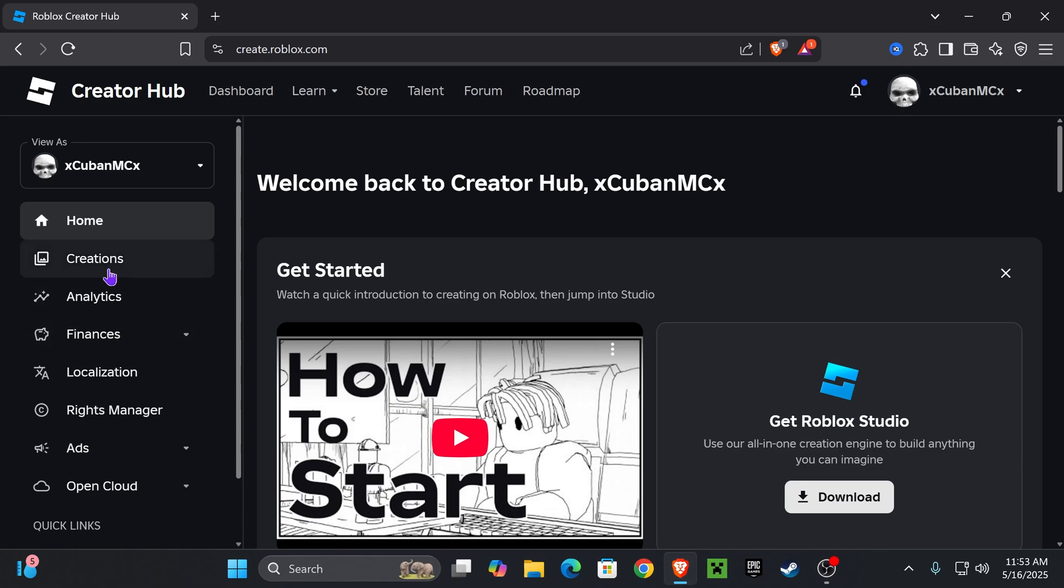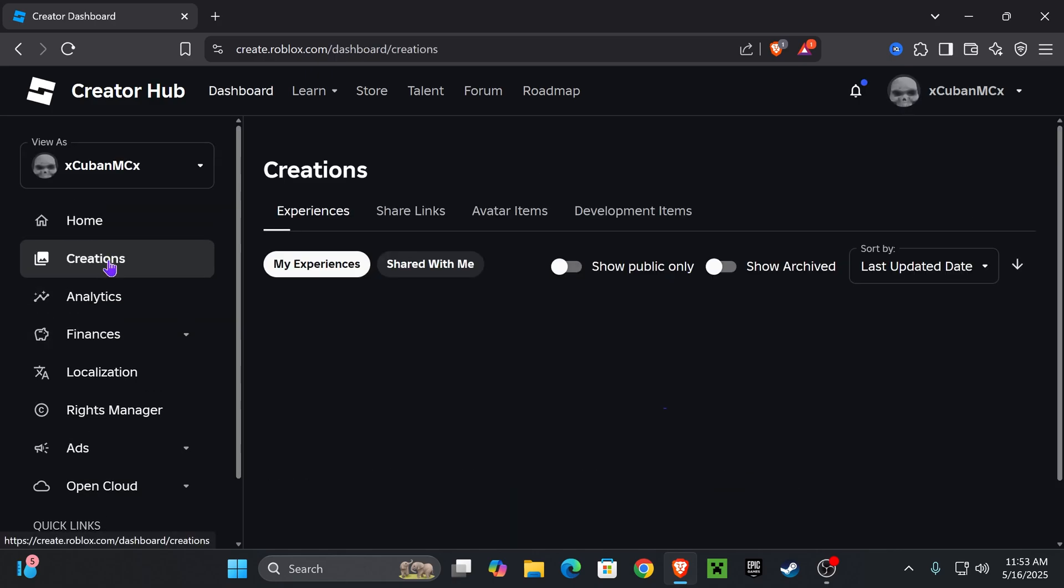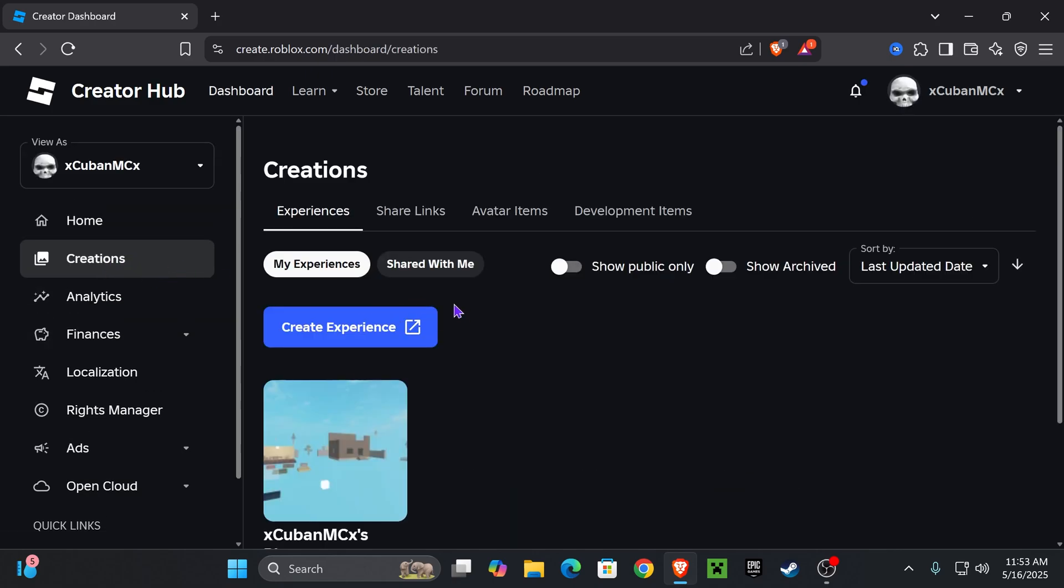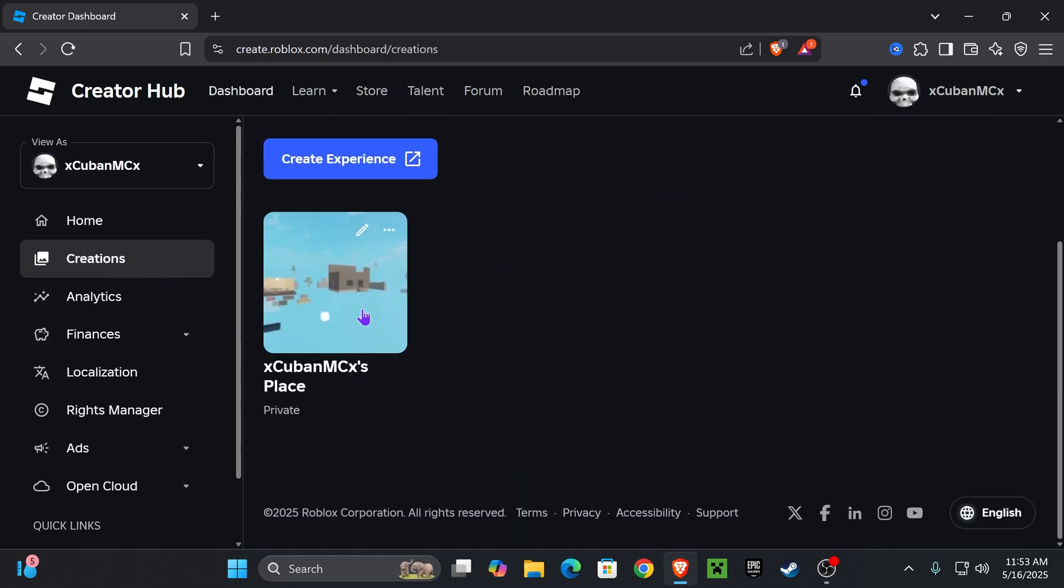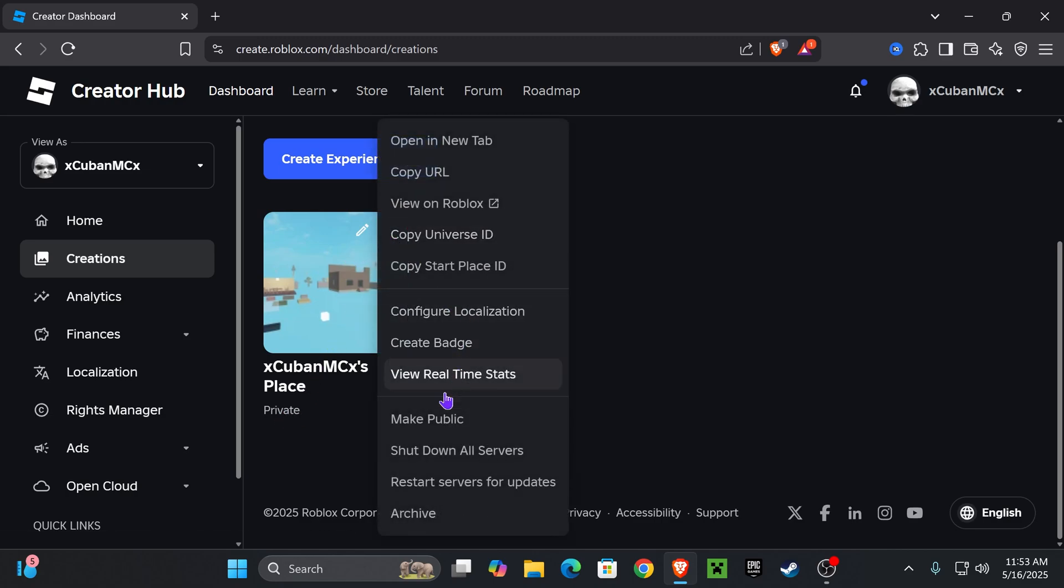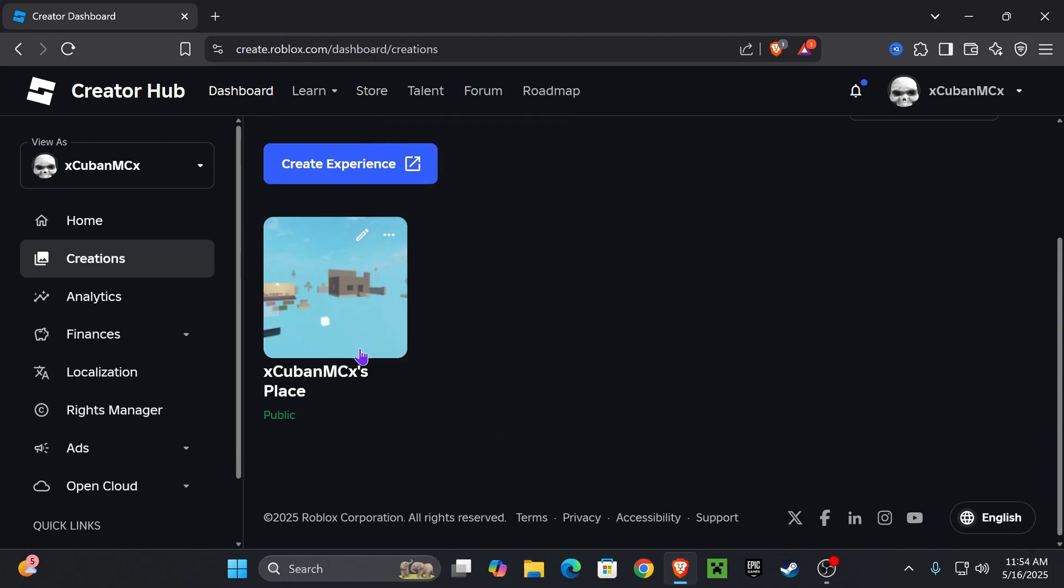On the left side, scroll down and find Creations and press on it. Right here, you want to make sure that your experience is set to public. Mine is set to private, so to change it to public, click on these three dots and then press where it says Make Public. Once the experience is public,